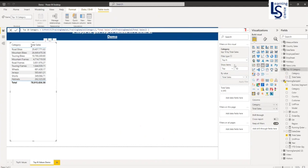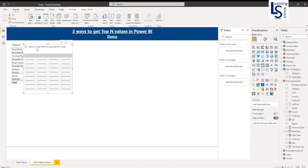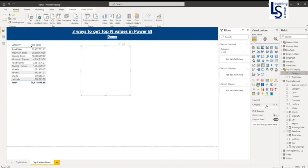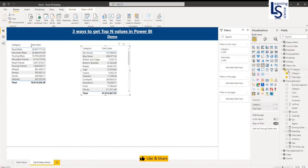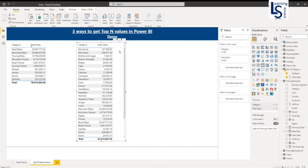Let me add one more table visual here. I will add category and total sales from the top-N category table. Here you can see all categories with total sales are displaying. But I want the top-ten, so I will modify this.